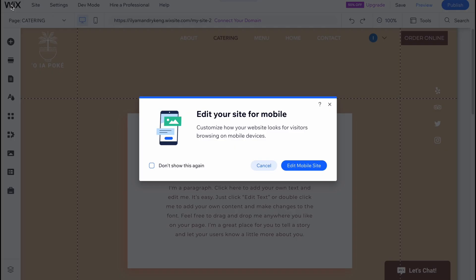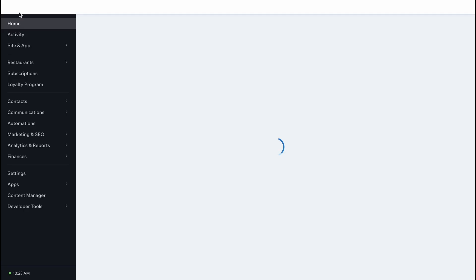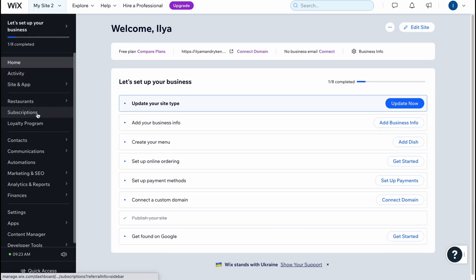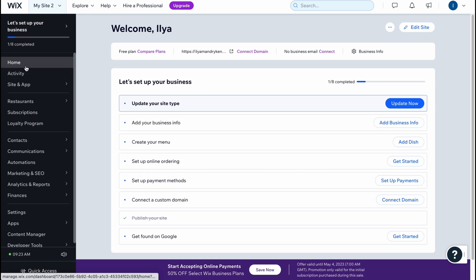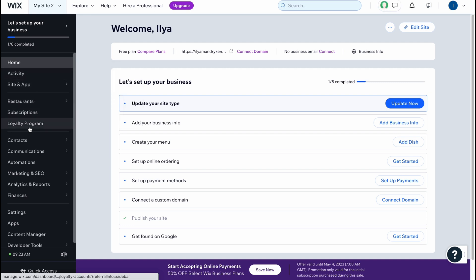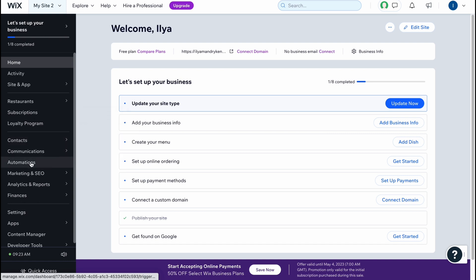If you go back to dashboard and click on the Wix logo in the left top corner, we can find that we have a few opportunities to manage the template and website. In the left side there are options for home, activity, site and app, restaurants, subscriptions, loyalty program, contacts, communication, automation.